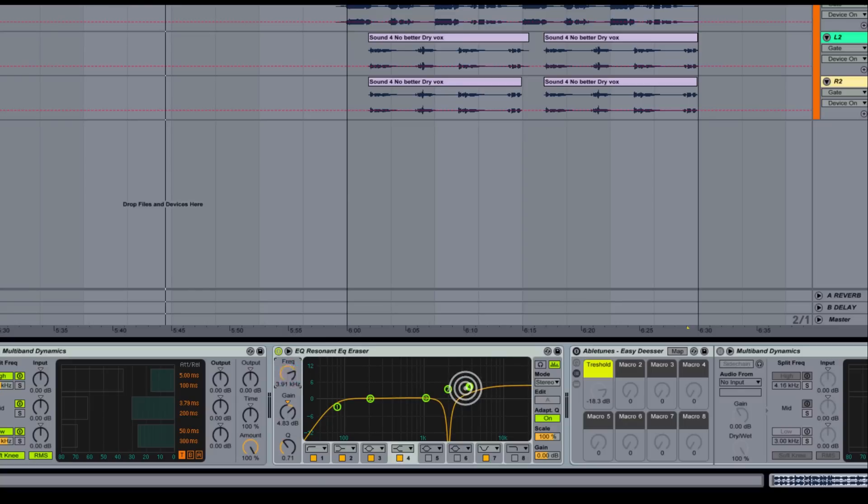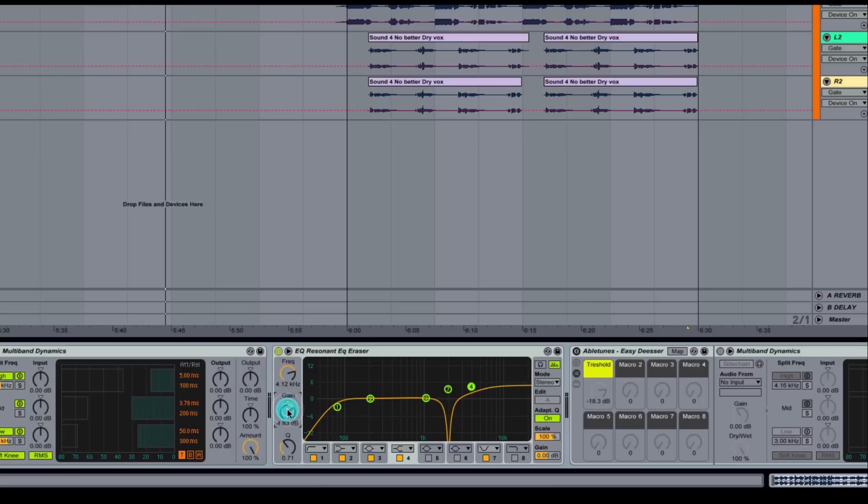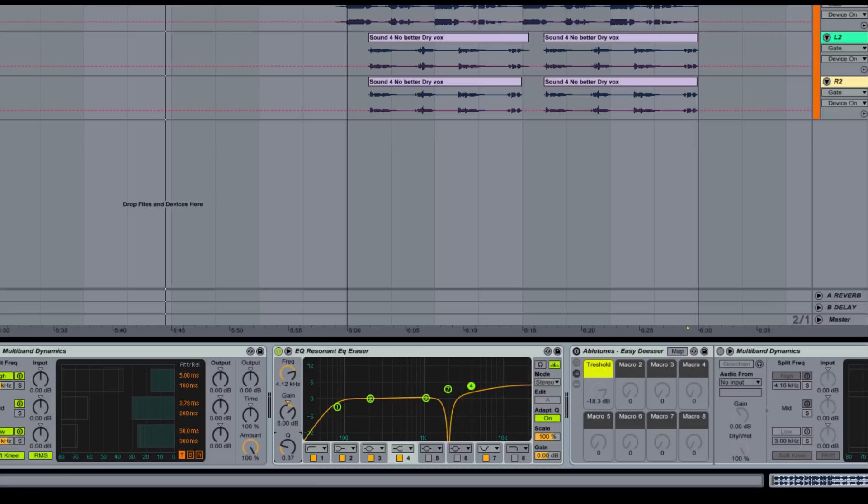The next frequency range we're going to go to is our fourth band right here. I'm going to take this up to about 4k. That's going to put a nice little top end sizzle and air on it. We've got a 4.83 dB gain. I'm just going to double click. We'll do 5 dB gain. Notice how this Q affects some of the surrounding frequencies. So we're going to go to about there where it's really smooth looking.